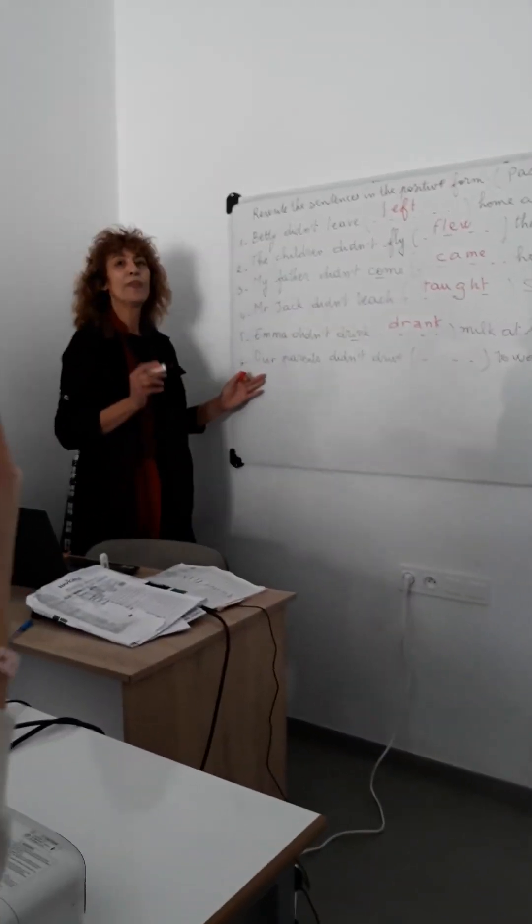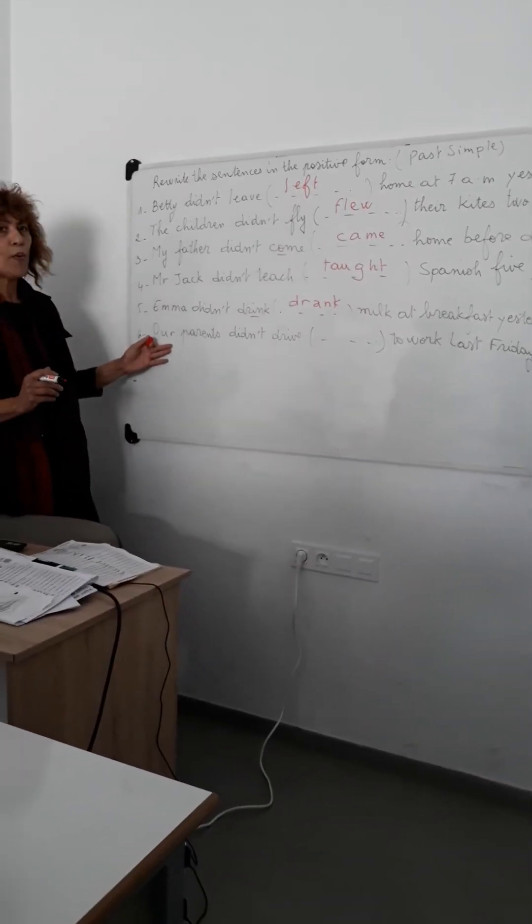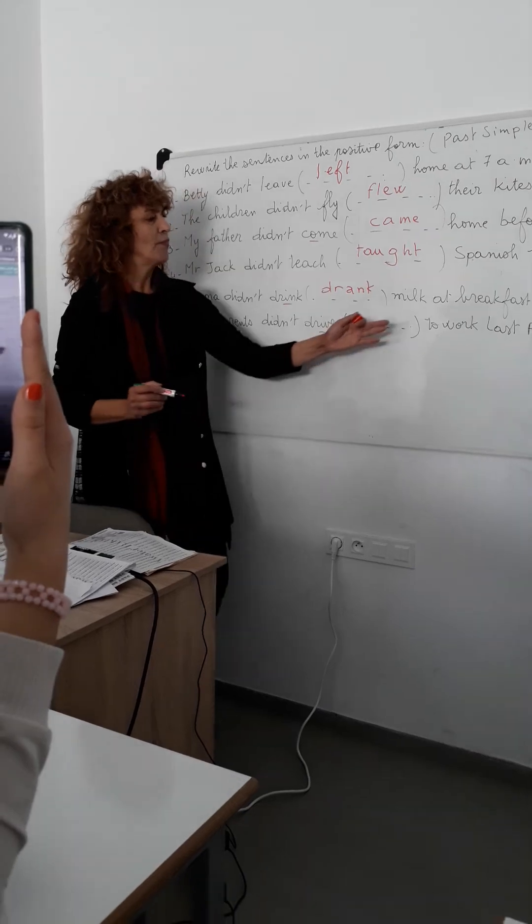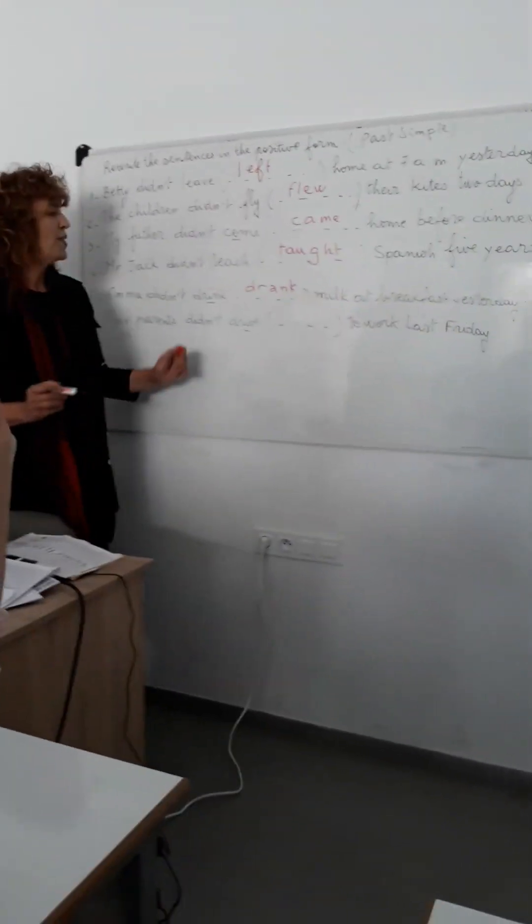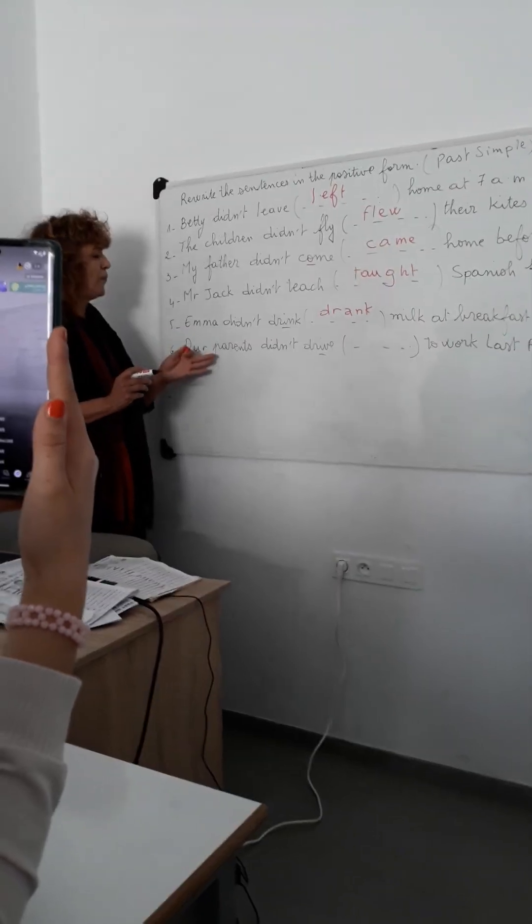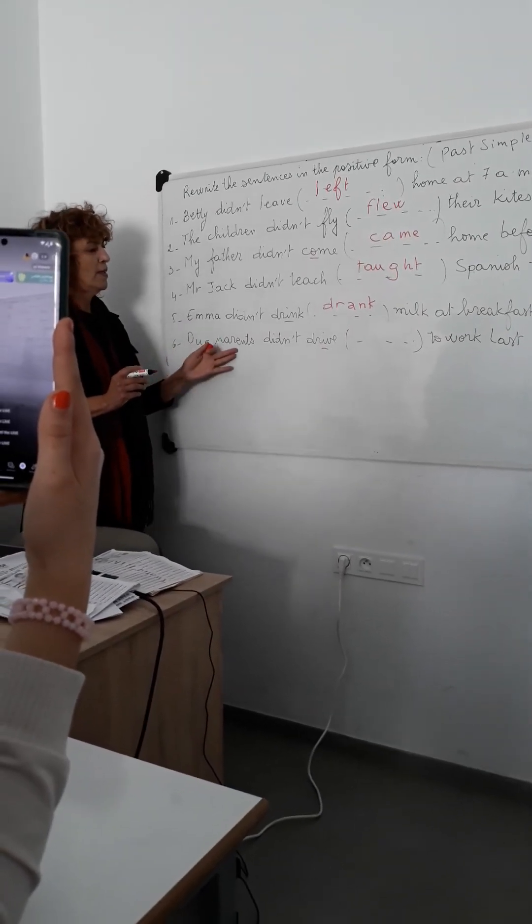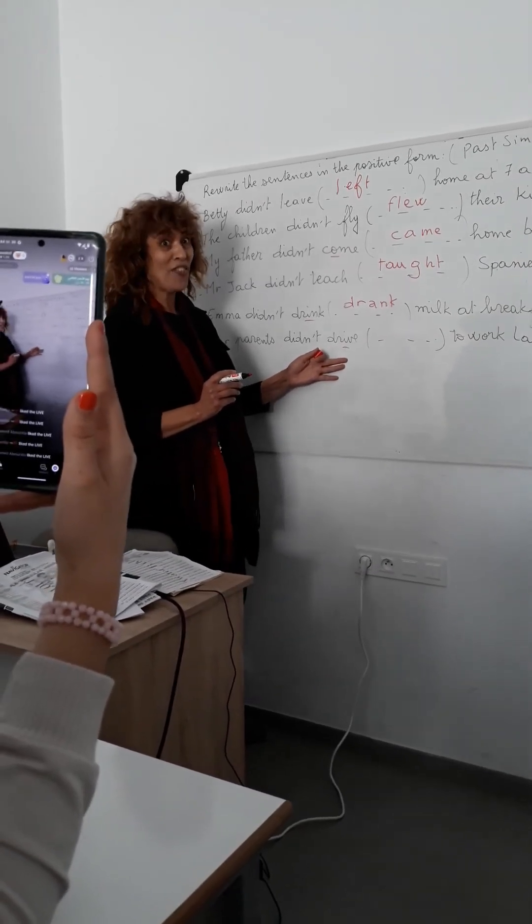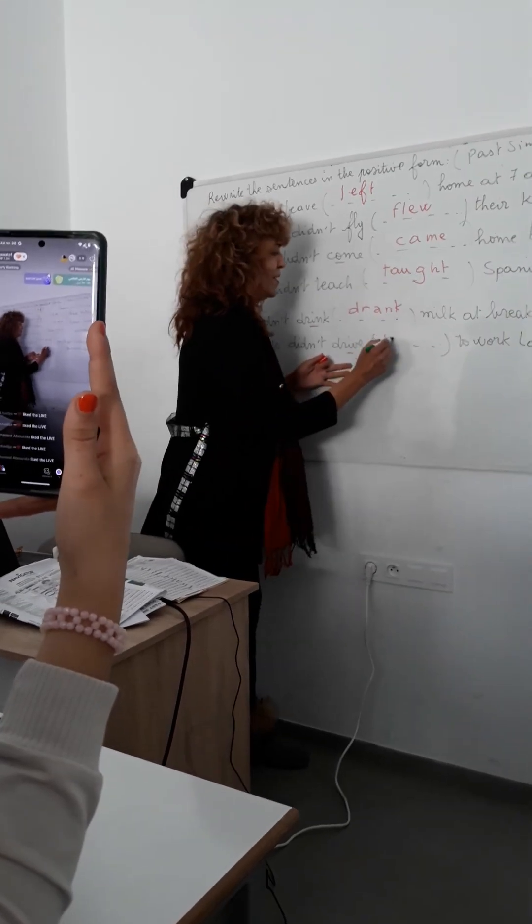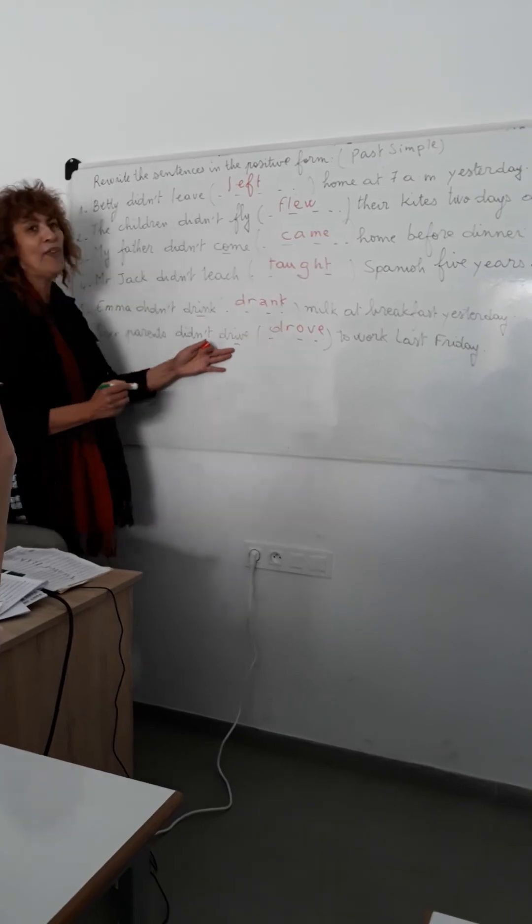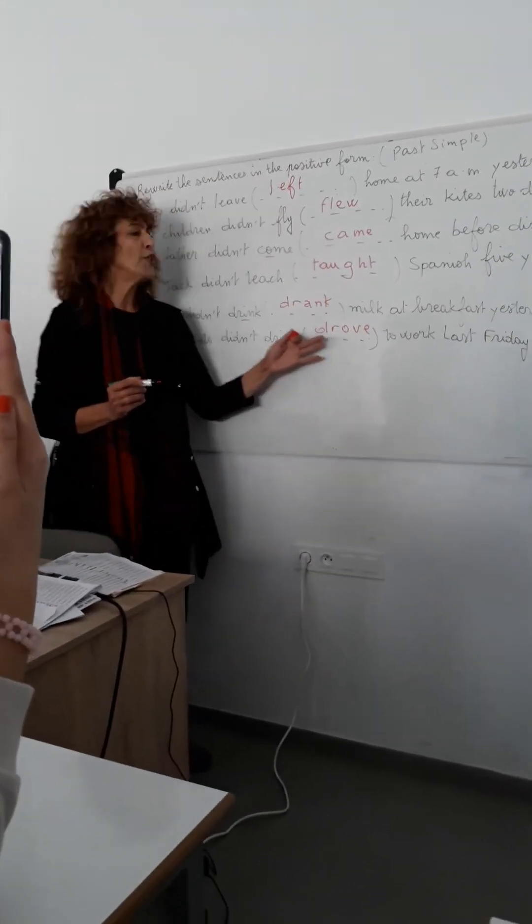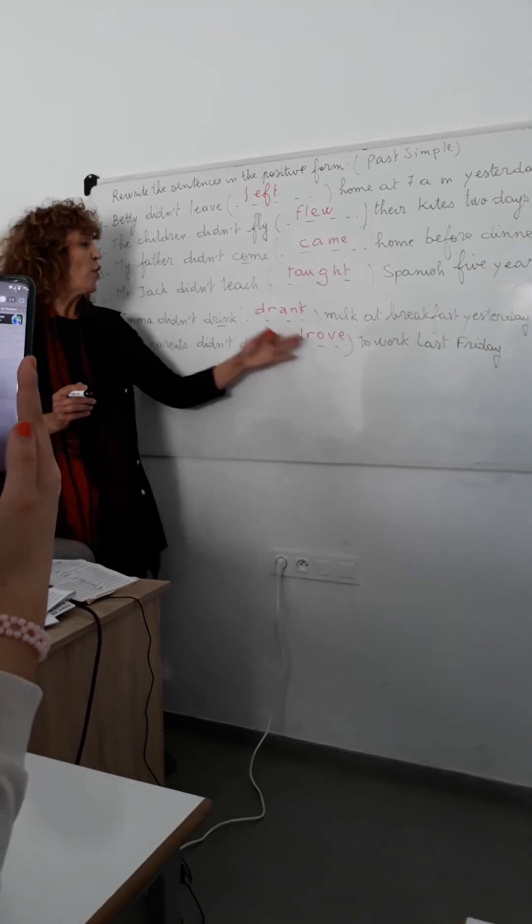The last sentence here. Our parents didn't drive to work last Friday. Good. So, in the affirmative form. Yes. Our parents drive to work. Drive? You say drive? Drove. Drove. Good. To work last Friday. Very good. But here, pay attention for drive. The past tense is drove. So, when I say drive, you say drove.